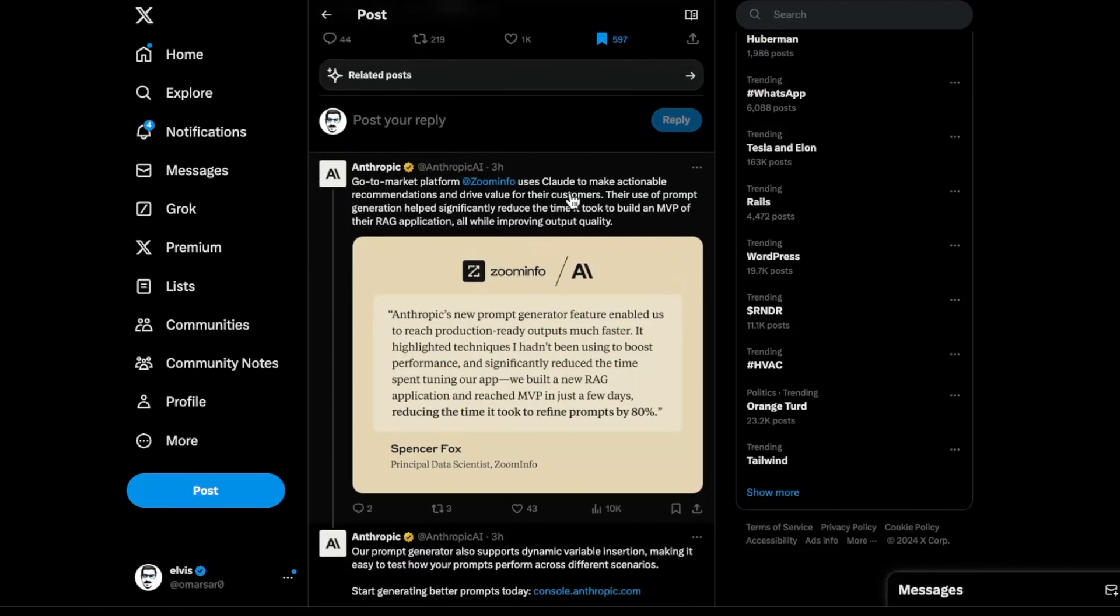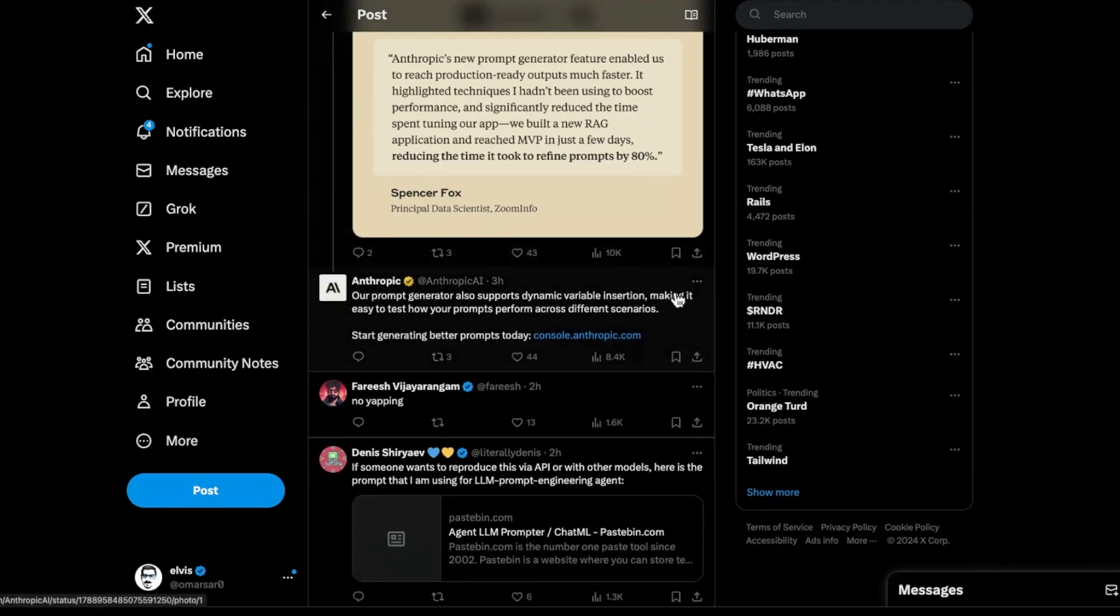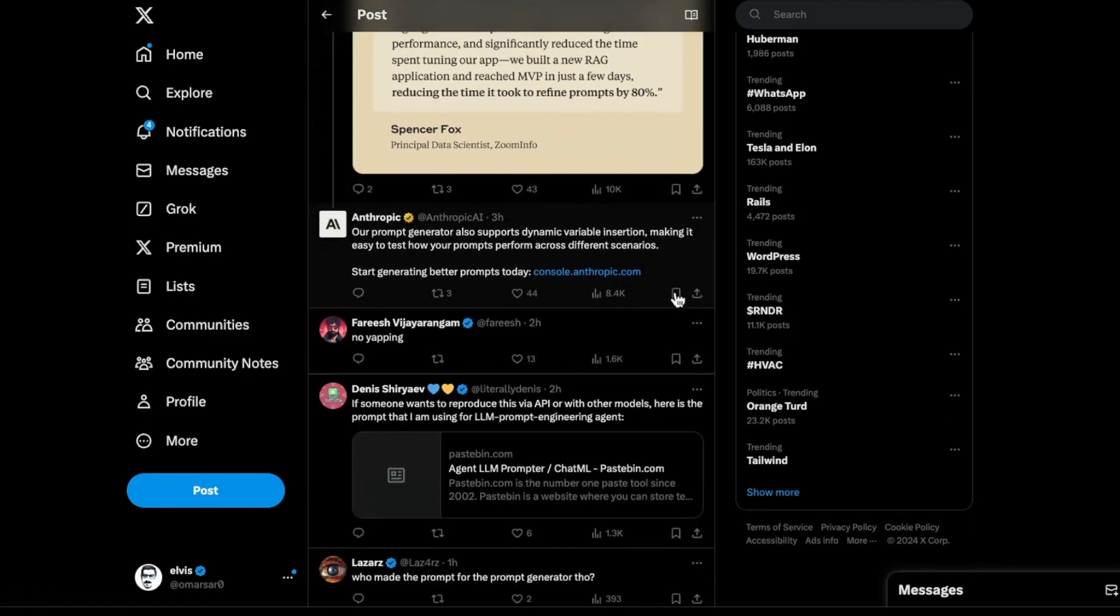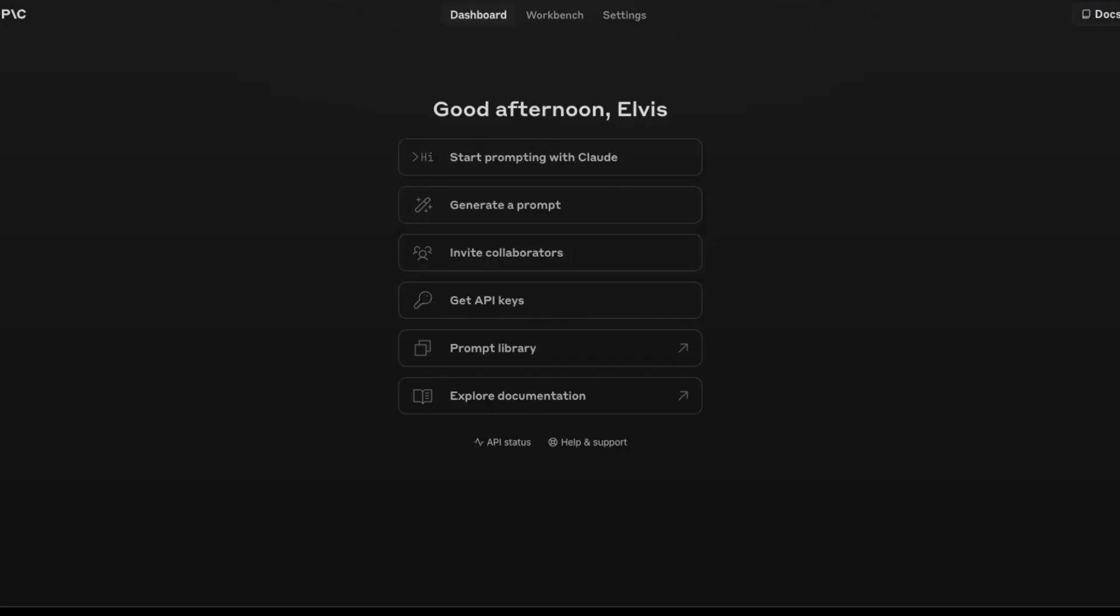And they have some kind of testimonial here. And you can also try it. So I've actually tried it here. And if you go to their console, you can generate a prompt.